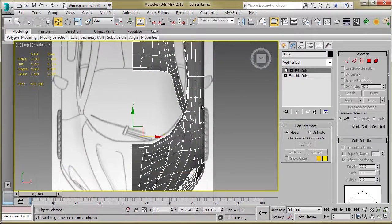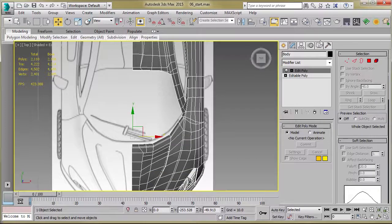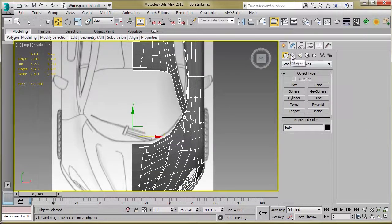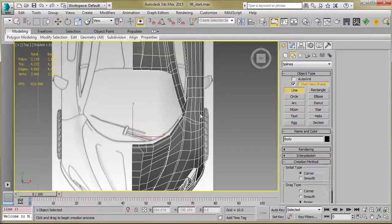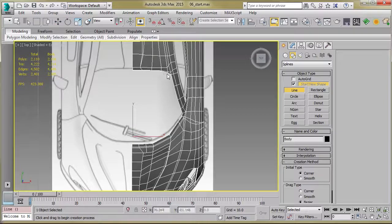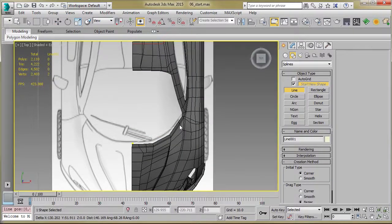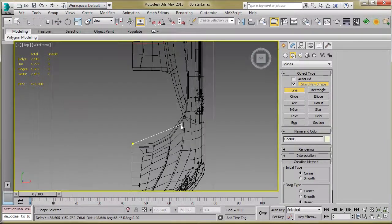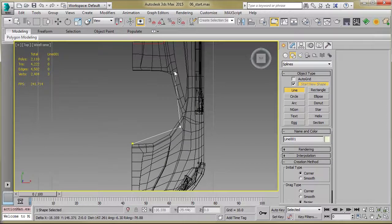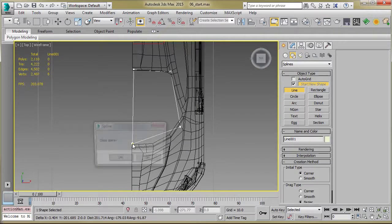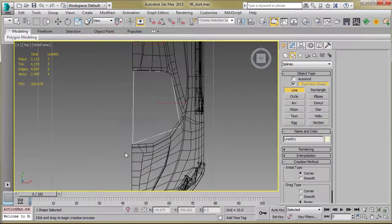All right. And so to do that, you'll just go to create, shape, line, and we're just going to draw from our top view a simple shape.